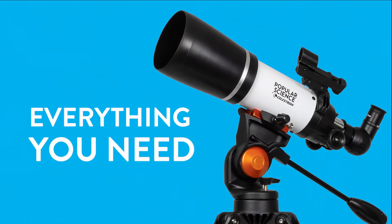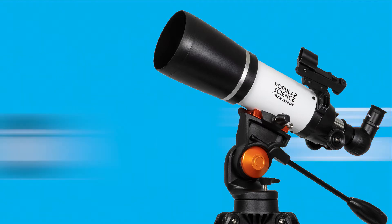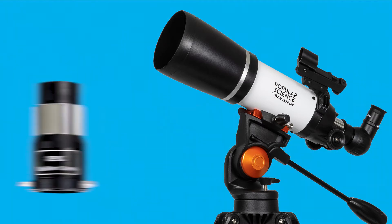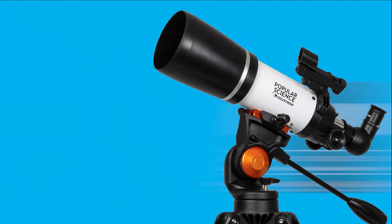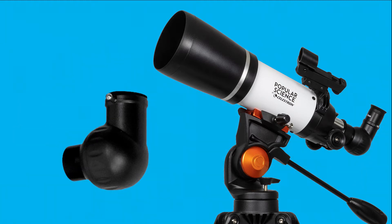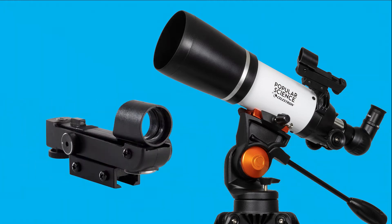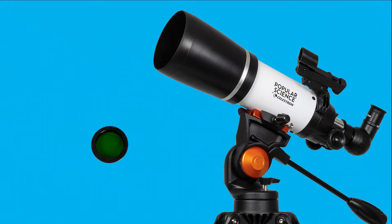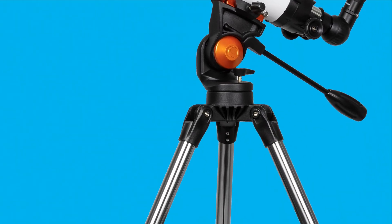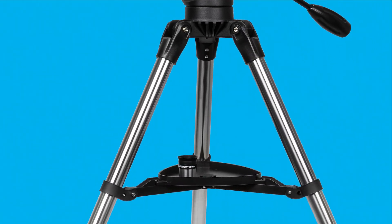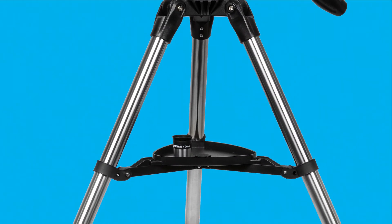Your Astromaster includes everything you need for a great night of stargazing. Two eyepieces, a 2x Barlow to double the power of each eyepiece, an erect image diagonal, a star pointer red dot finder scope, a moon filter, and a sturdy full-height steel tripod with accessory tray.